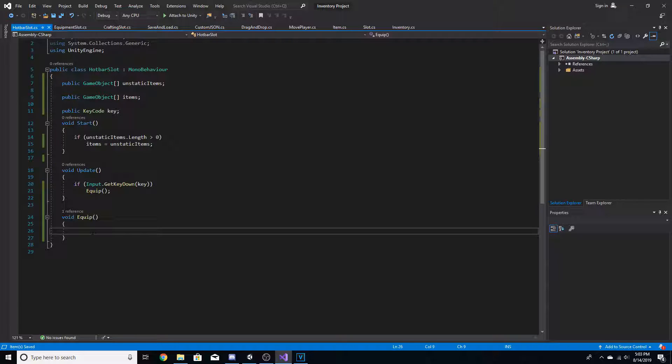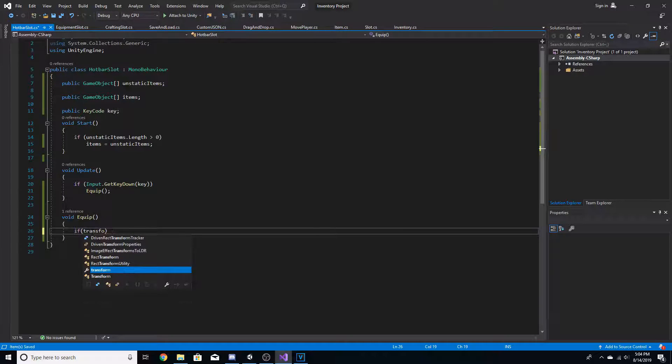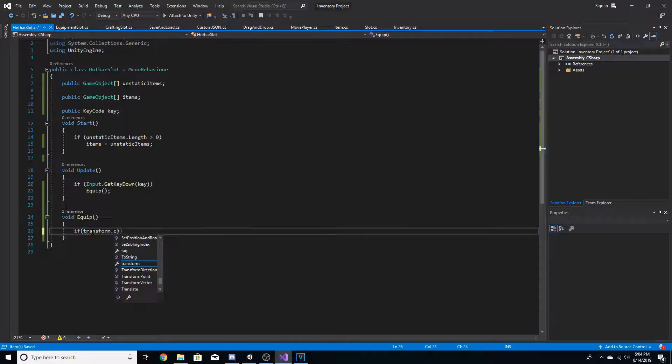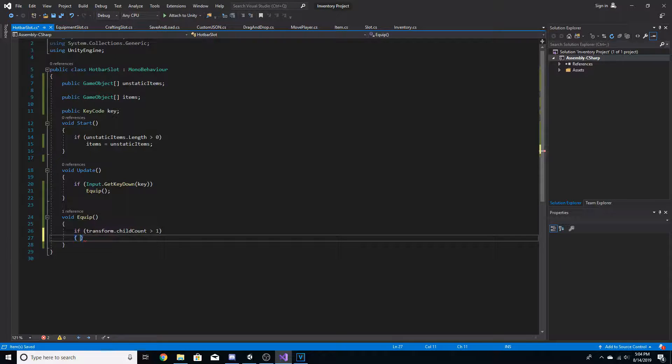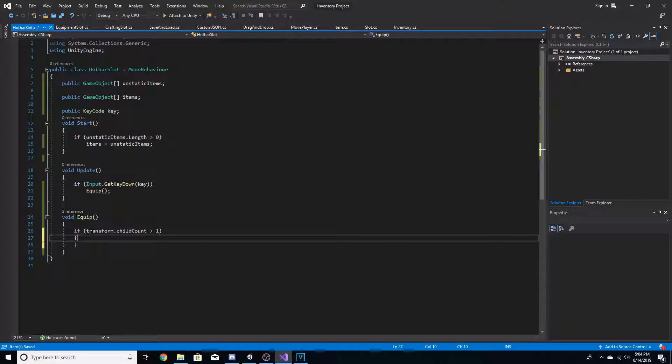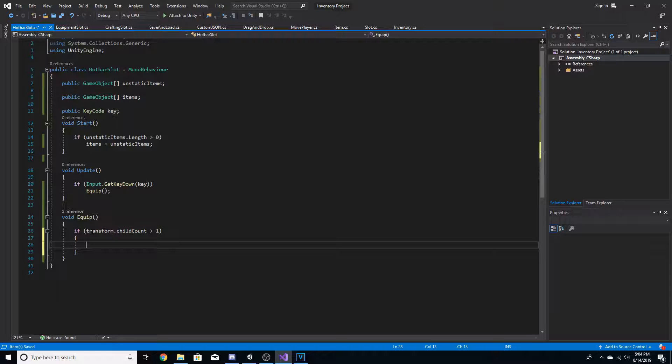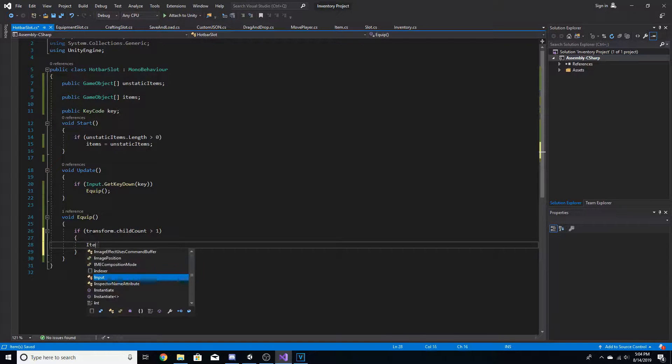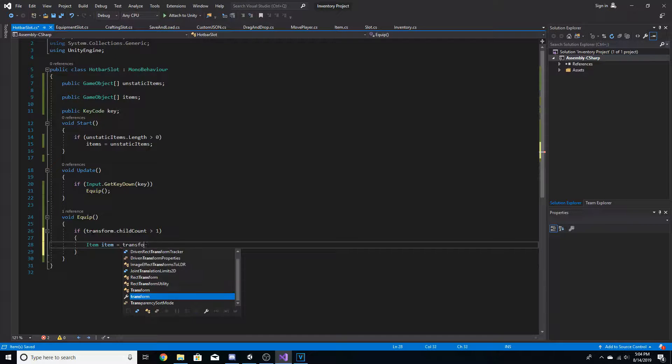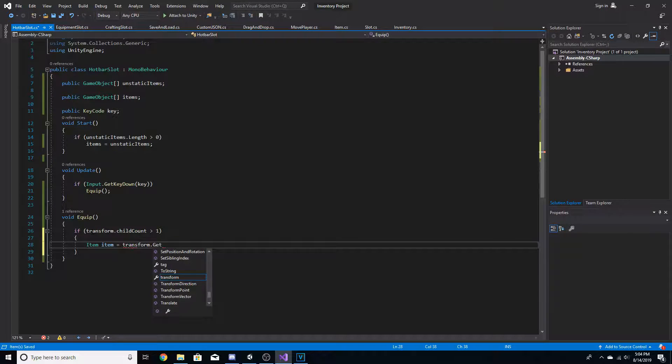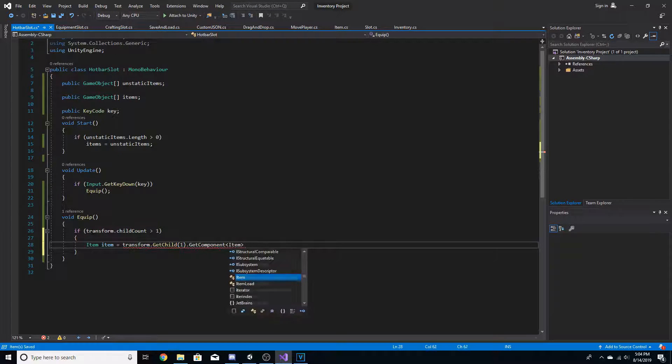Now, in order to equip an item, we need to first check if there even is an item. So the way we're going to do this is by going if transform dot child count is greater than one. And this is checking if the slot currently holds an item. And if it does, then it goes past this. And with this right here, now we know that there's an item. So we can go ahead and do item item is equal to transform dot get child one dot get component item.